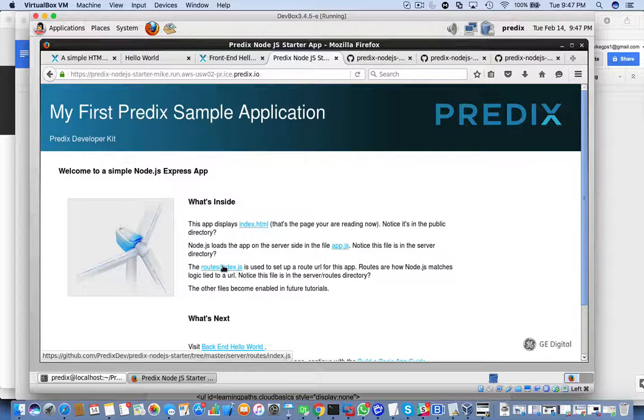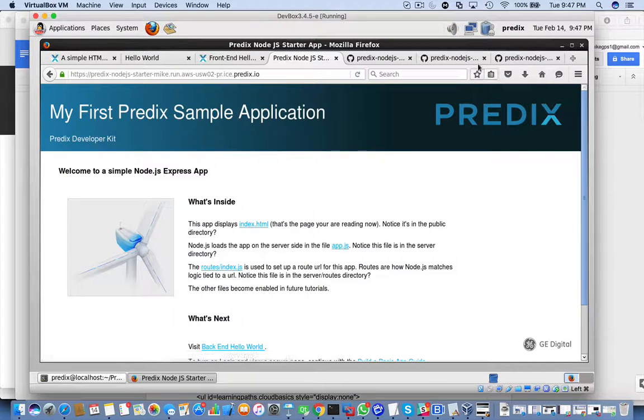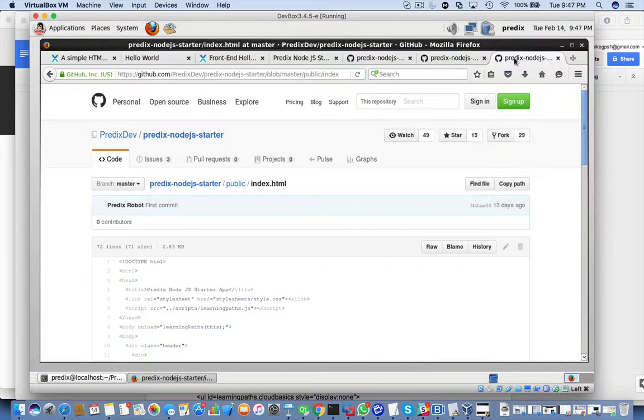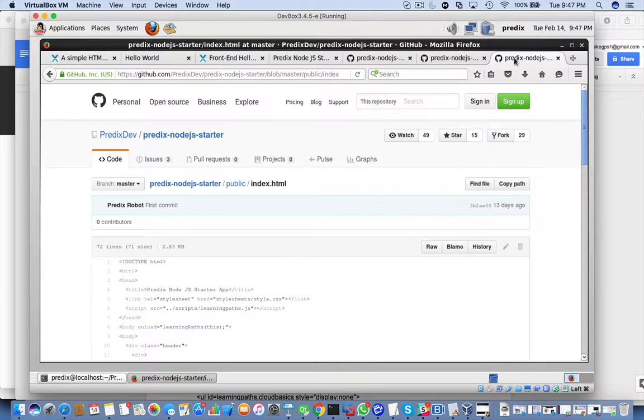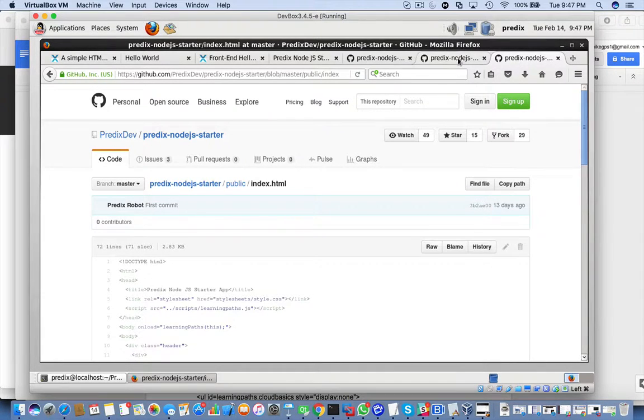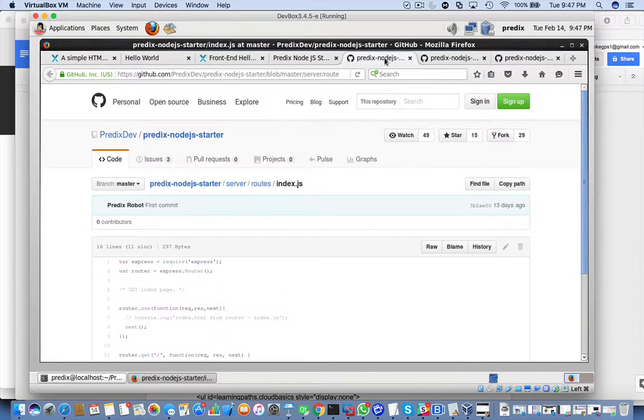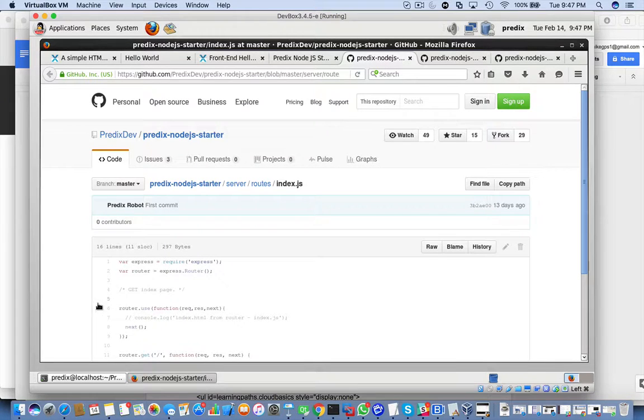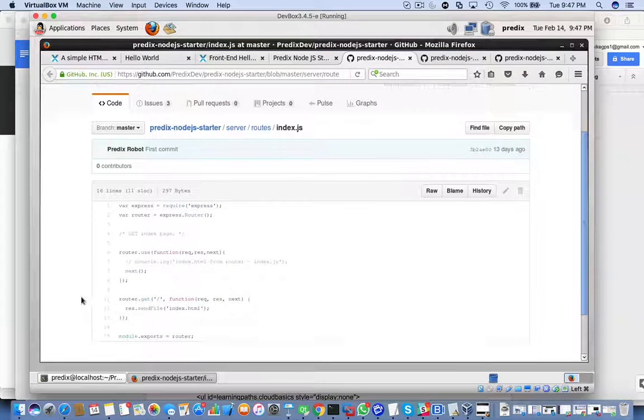And finally, we have routes.index, which is this file right here.